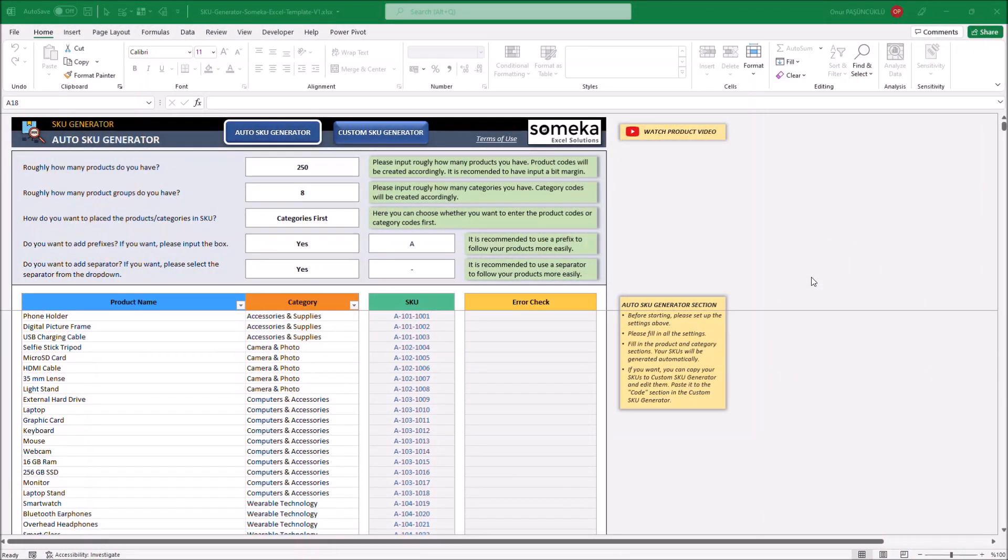Hello and welcome to SOMEKA's SQ Generator template. This template helps you identify your products and keep track of your inventory easily.